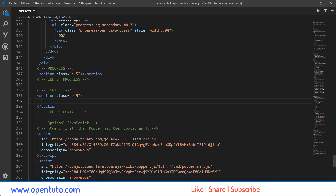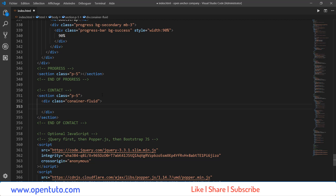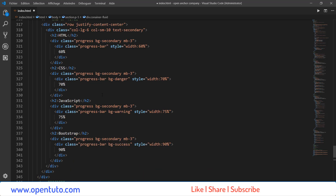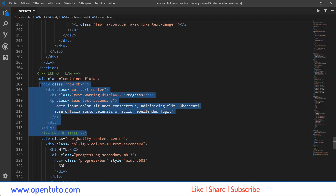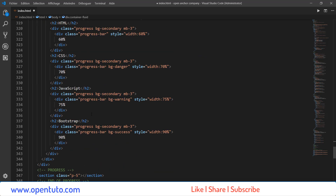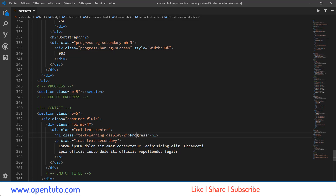Et par la suite, un div avec la classe Container Fluid. Et à l'intérieur, nous allons intégrer la partie titre. La première ligne qui contient le titre, avec un petit sous-titre de chaque section. Donc ici, Contact.